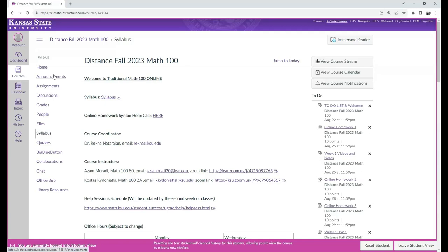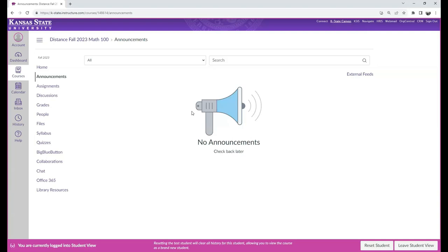Now, the last part I want to point out is the announcements. Right now there are none here, but make sure you check here frequently. They will be emailed to you as well, as long as you have selected that option in Canvas.